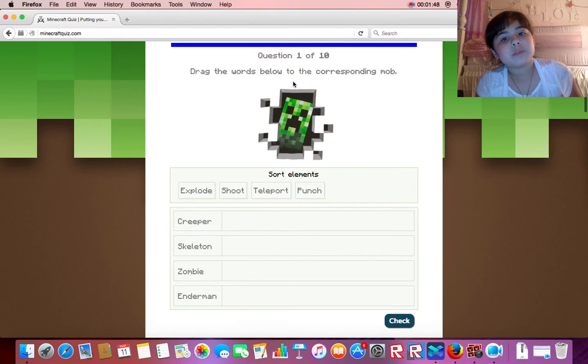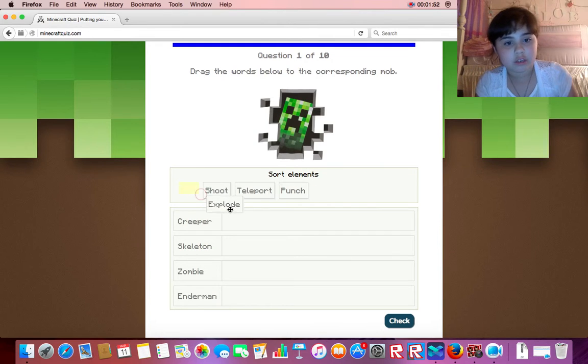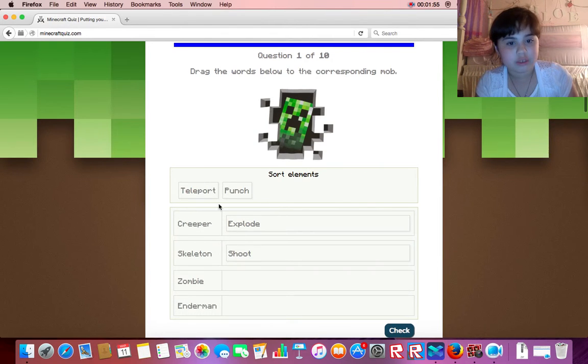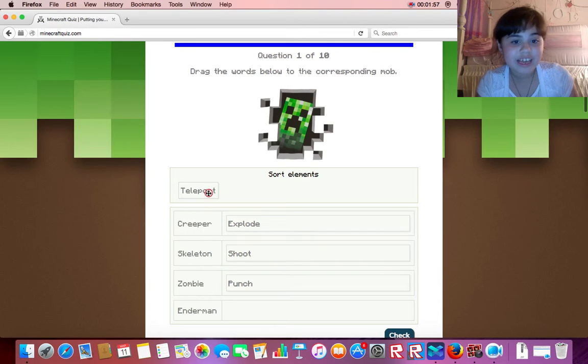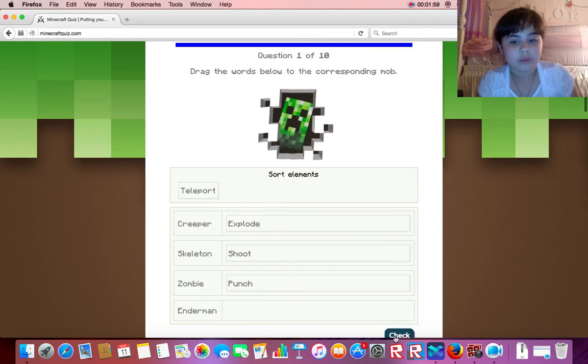Drag the words below to the corresponding mob. So creepers explode, a skeleton shoots, a zombie punches, and the enderman teleports.